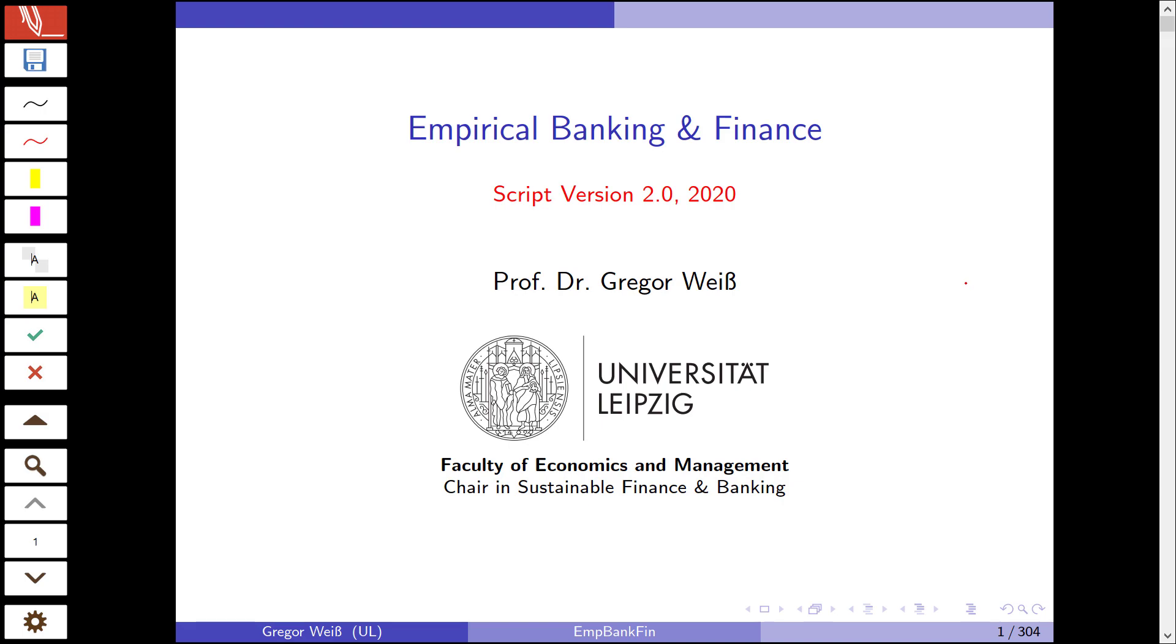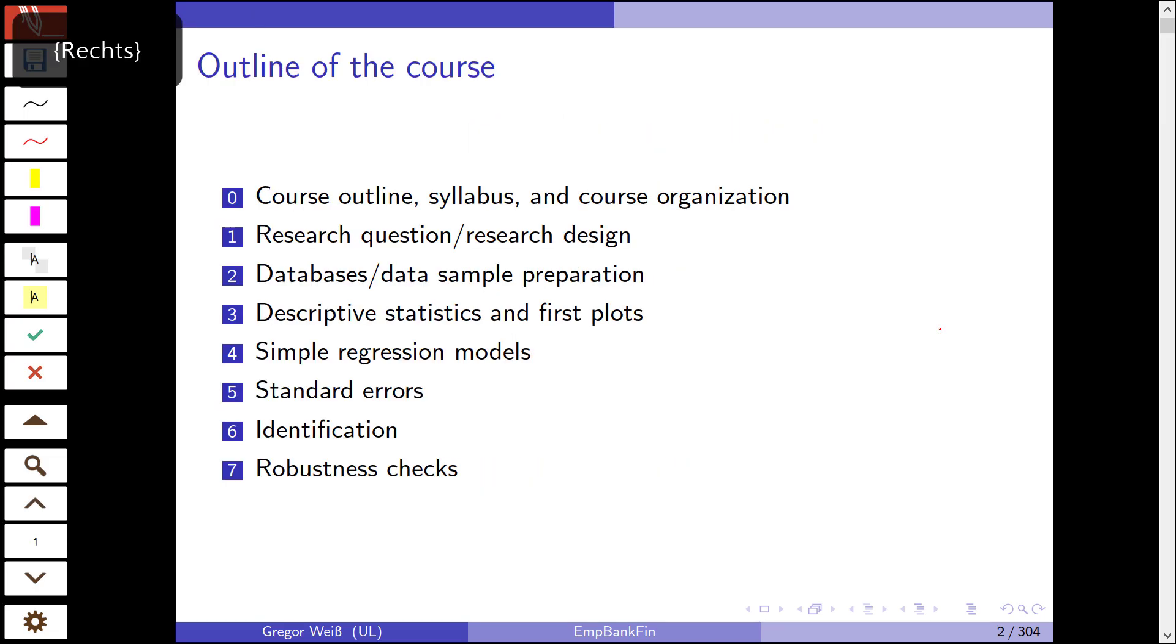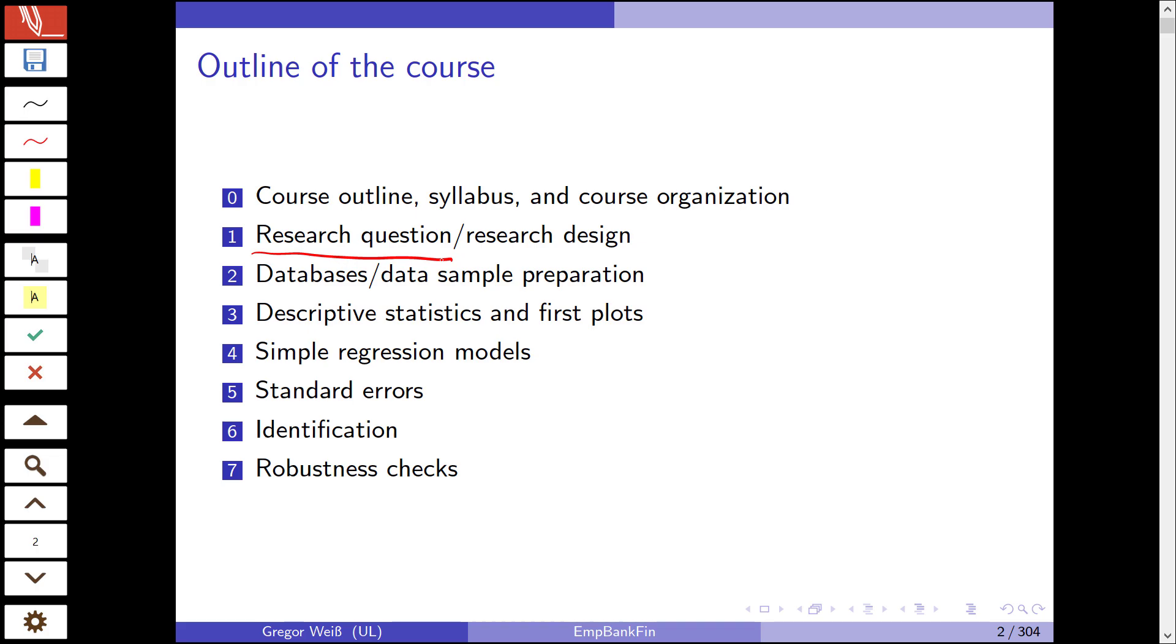In this first video I'm going to talk about the outline of this course, the syllabus, and the organization if you're taking this class in Leipzig. We'll talk about what empirical research in economics is all about before we turn to research questions. What are research questions in economics and empirical economics in particular? What is the research design and how should it look like if you're doing empirical research?